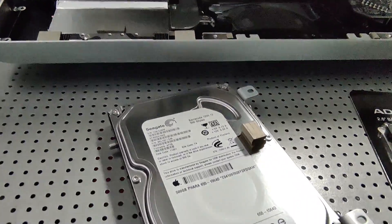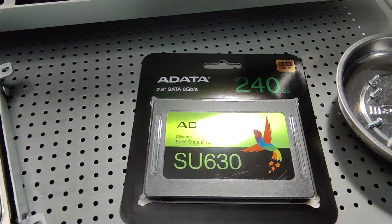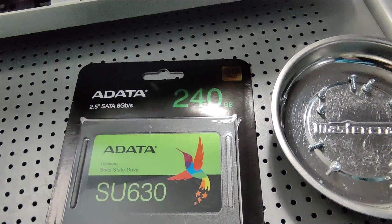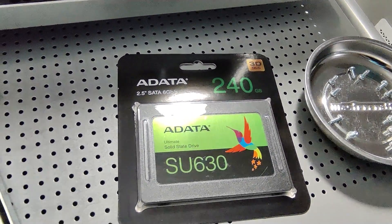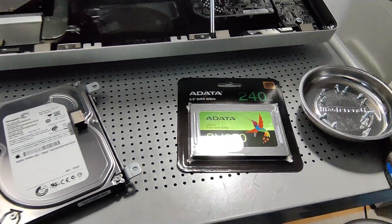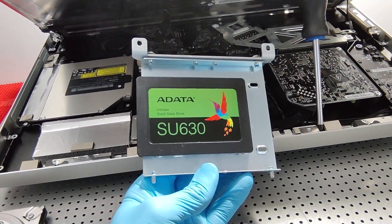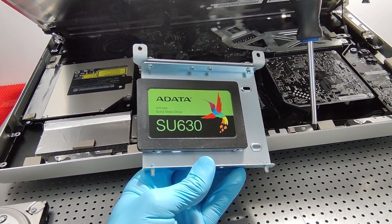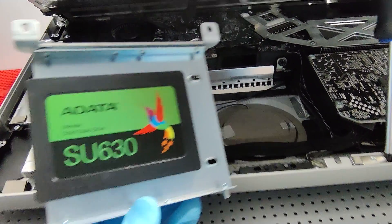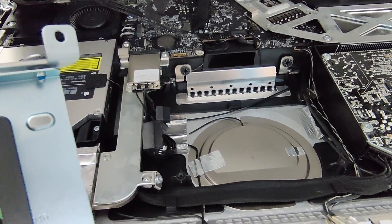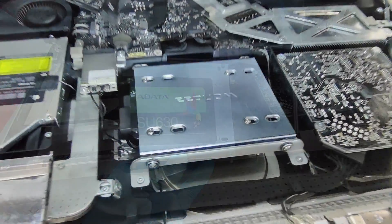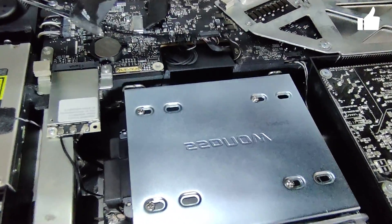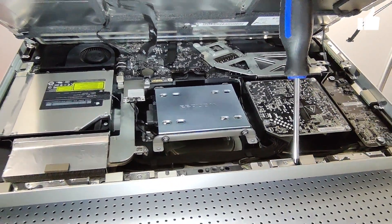So I've got the hard disk drive out now, and we're going to replace it with this budget SSD just to keep the cost of this upgrade down. It should turn out really well. Always a good idea to use an SSD mounting bracket. That way you can get the SSD mounted in there exactly how the original hard disk drive was mounted previously. SSD is in and fitted like a glove.